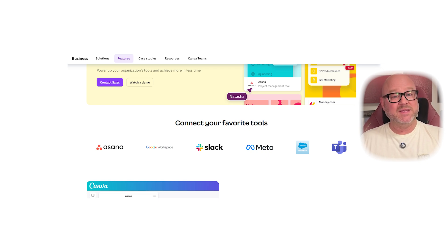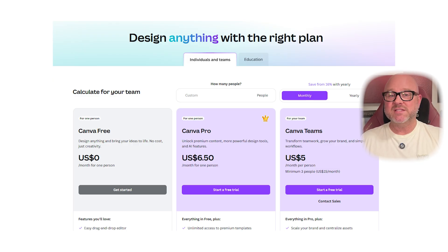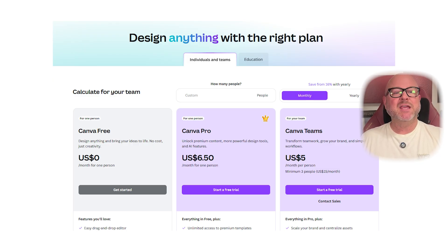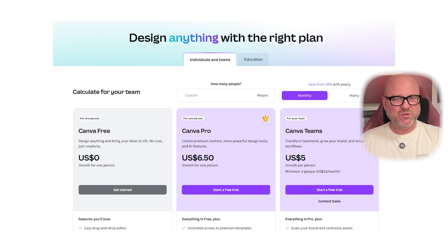Now let's look at pricing. Canva has a free plan that costs nothing, Pro at $6.50 per month for one person, and Canva Teams at $5 per person per month, but this requires at least three people.